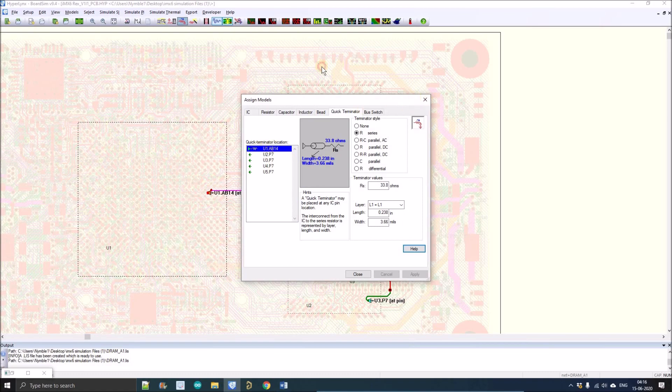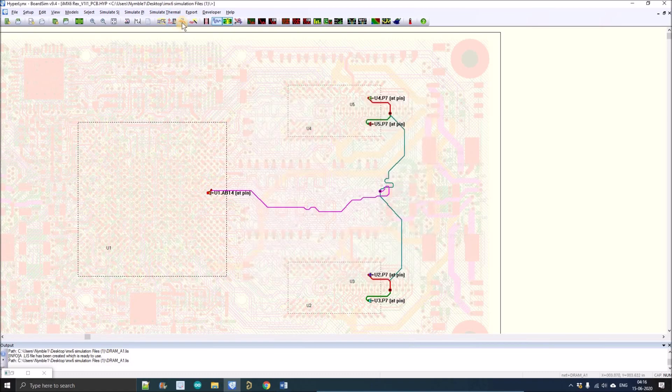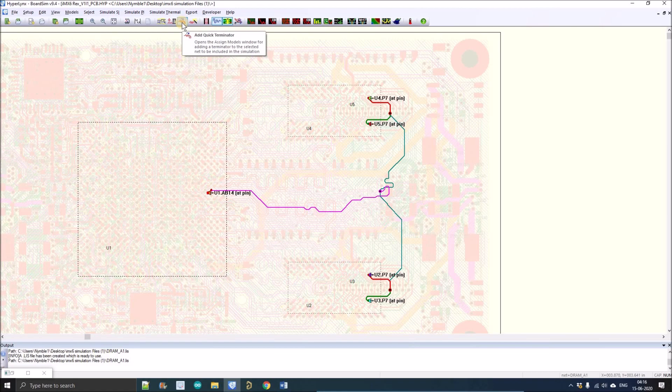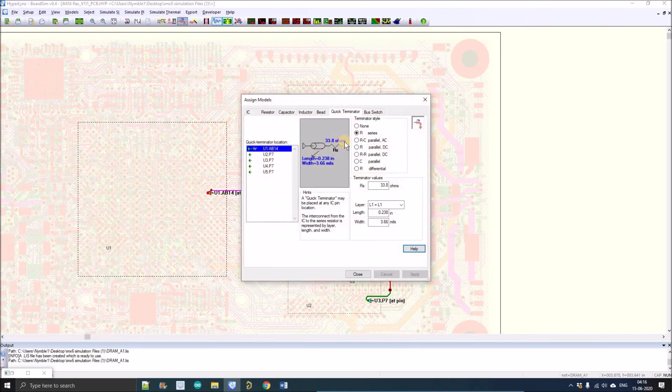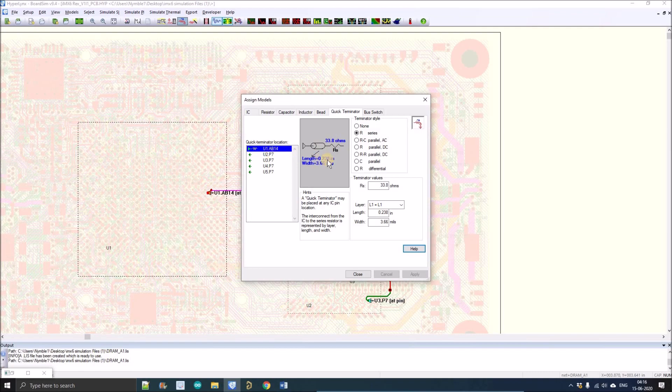Now we'll see which kind of series resistor is added. There is an option from which you can add the manual termination. I'm just clicking here and as you can see on the driver side, there is a 33.8 ohm series resistor connected.